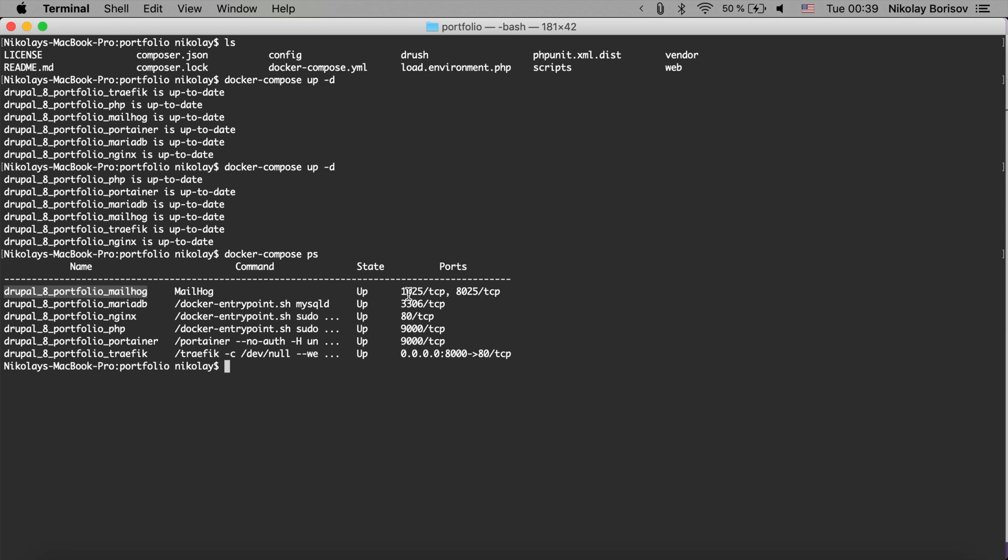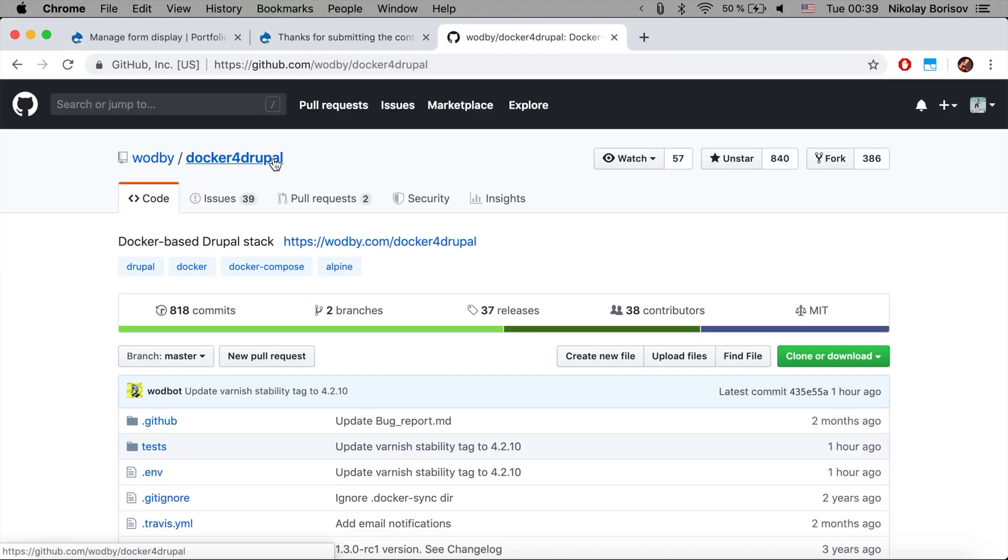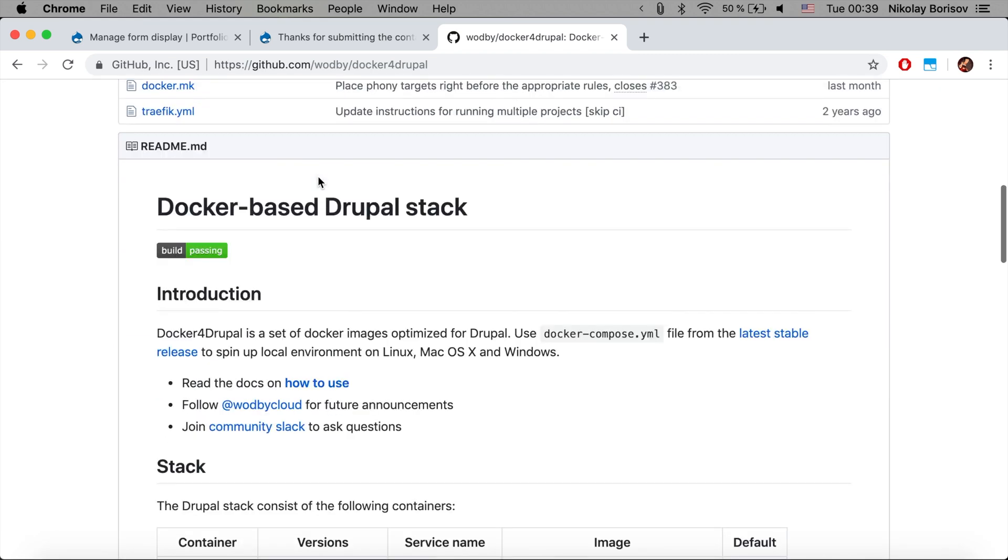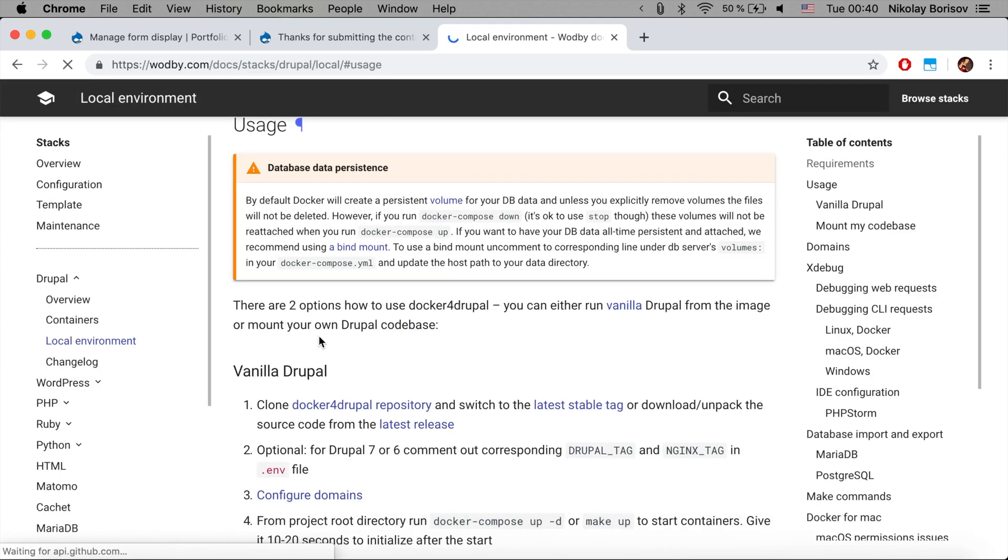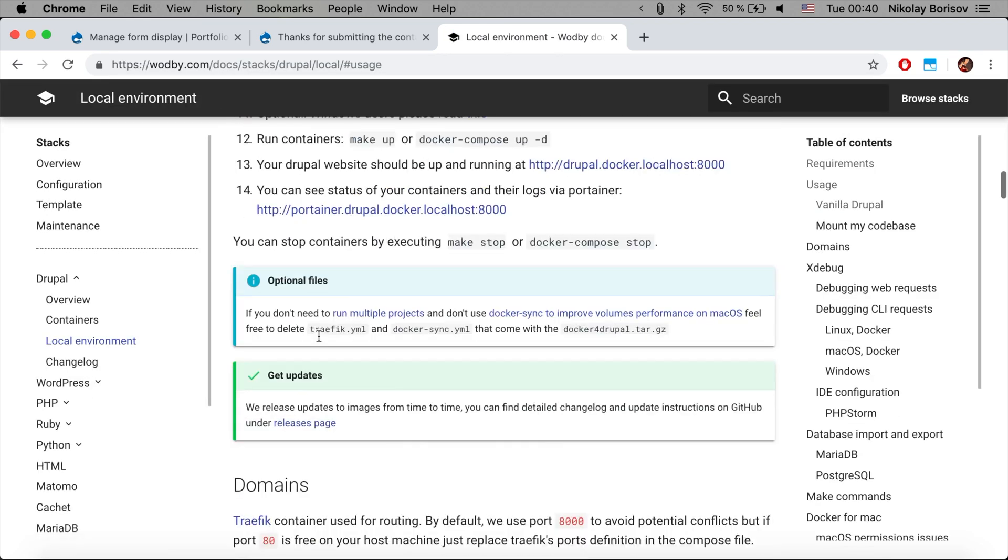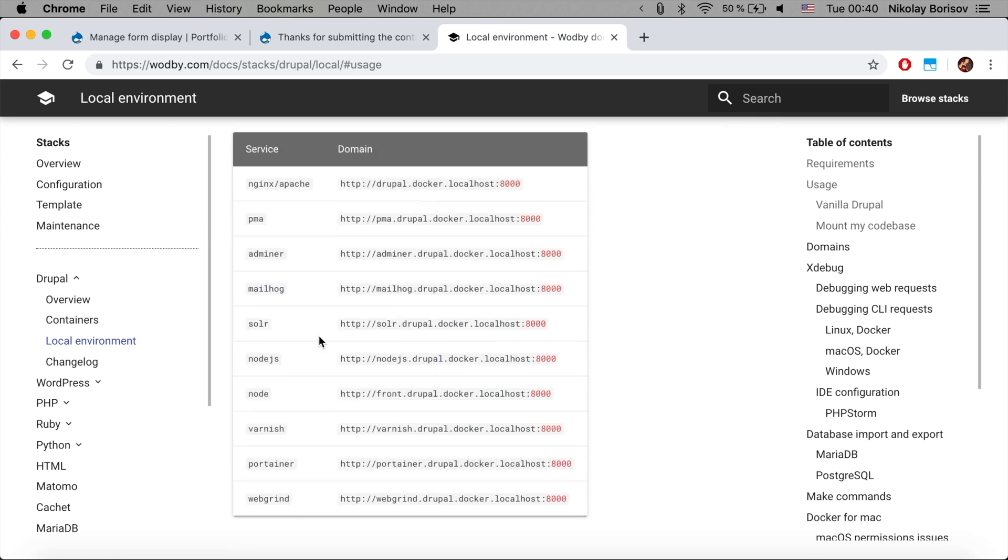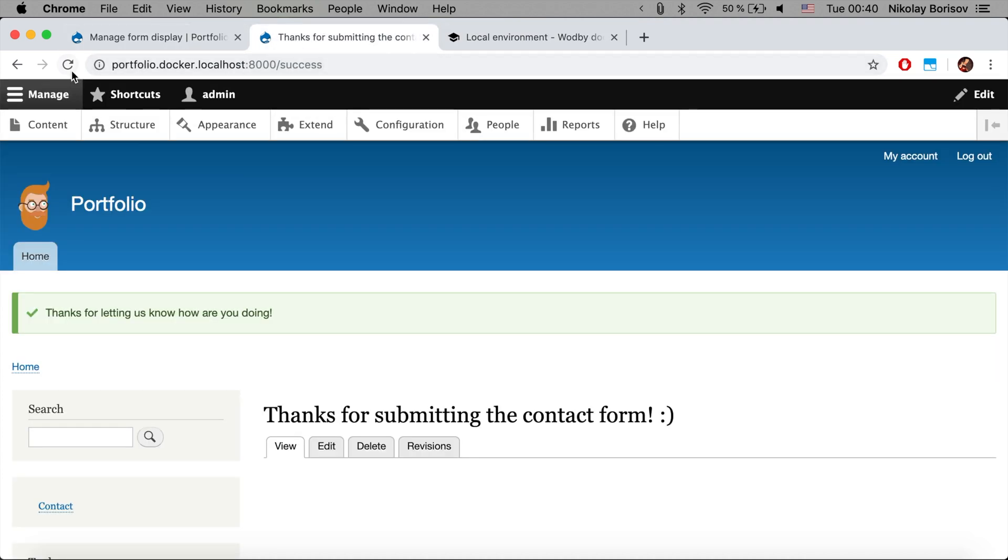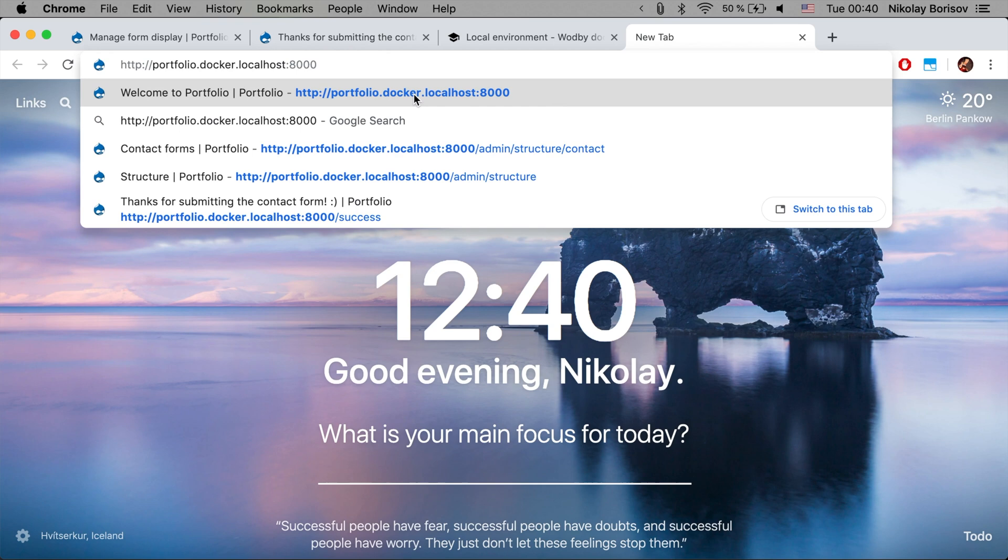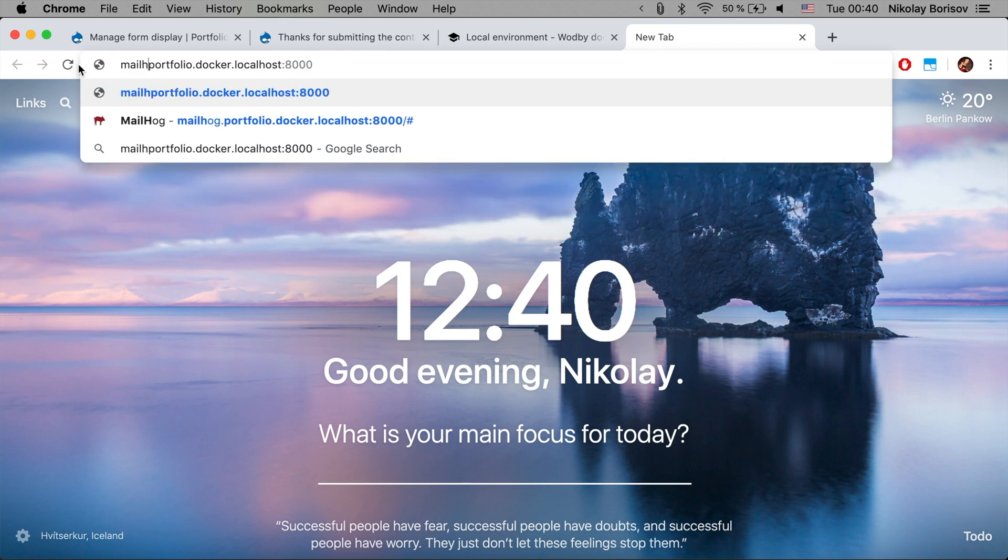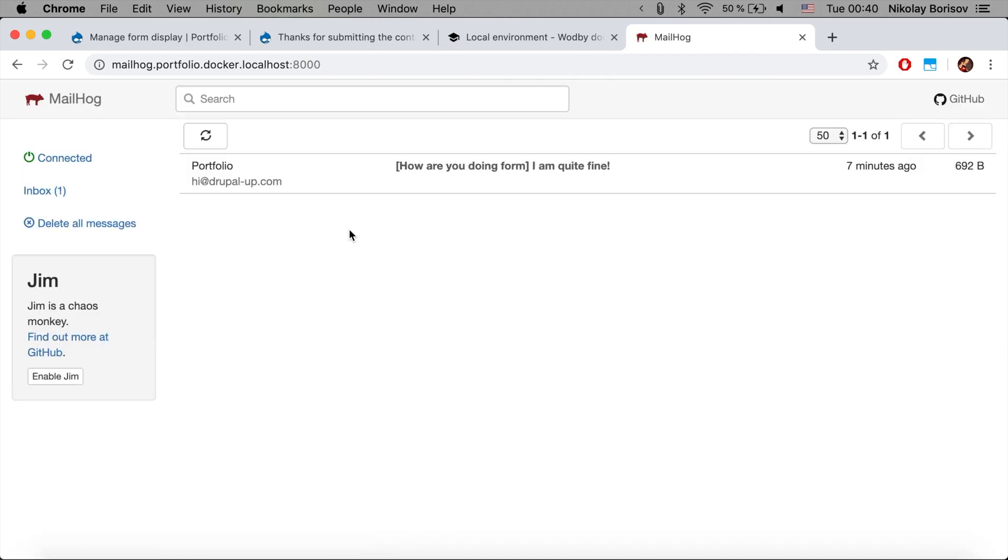Now if we just jump to the GitHub page of Docker for Drupal, there is documentation on the Read the Docs on how to use it. And here we see that in order to access the MailHog interface if the container is created, we just have to open the domain with mailhog.local in front. So if we just copy this bit and paste it in another tab and put MailHog in front, I'm opening here the MailHog interface.